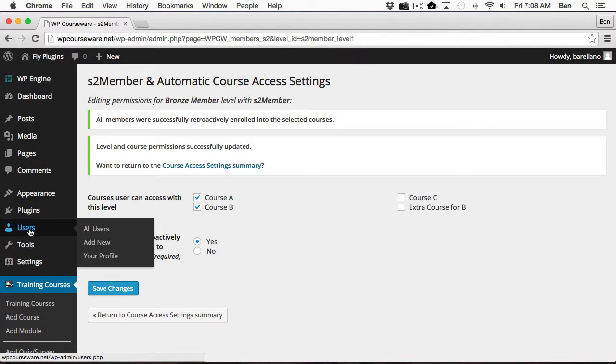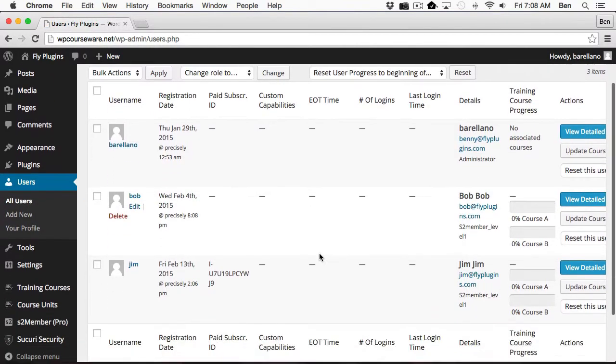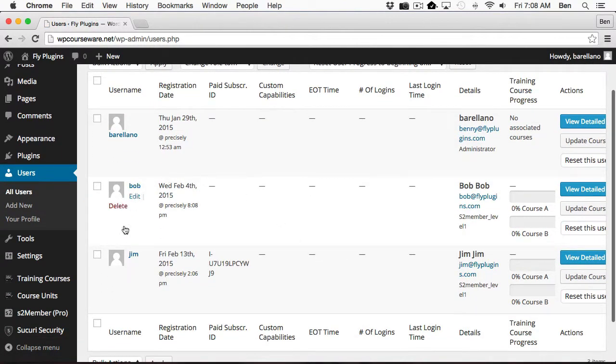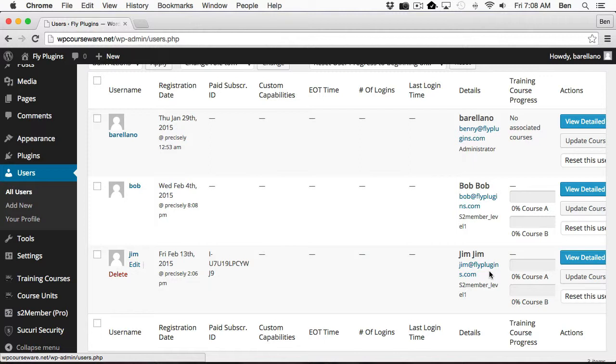And let's go back over to Users. And you'll notice now both Bob and Jim, because they are a member of Level 1, they both were enrolled into Course A and to Course B. And that completes this video tutorial on how to integrate S2 Member with WP Courseware. Thanks for watching.